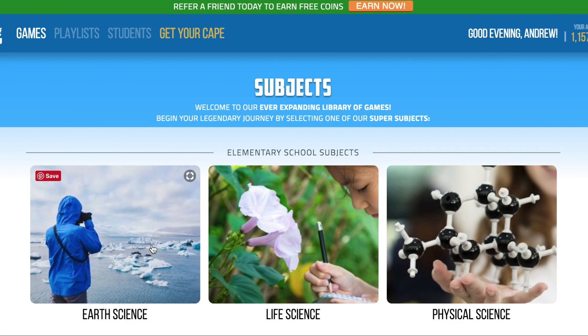Some of the games are literally just very, very boring. They're just the same question — a database of questions that have been randomized — and the students just answer multiple choice questions one after another. There's really no interest to it, there's no gameplay to it, there's no fun, there's no awesomeness in those games.